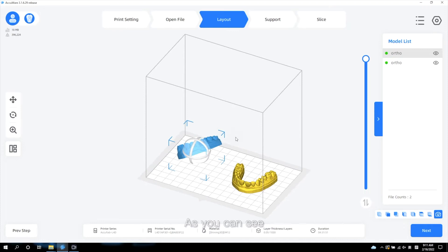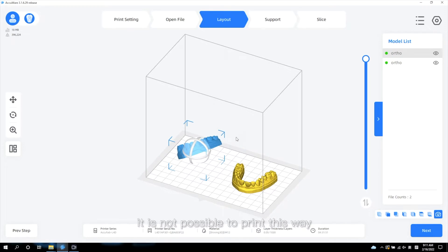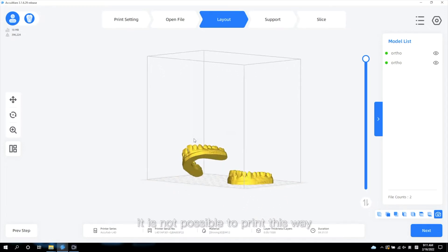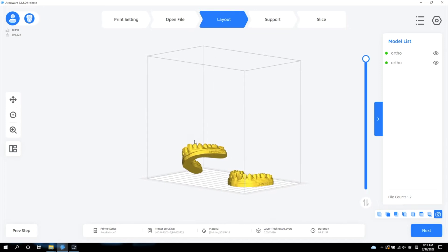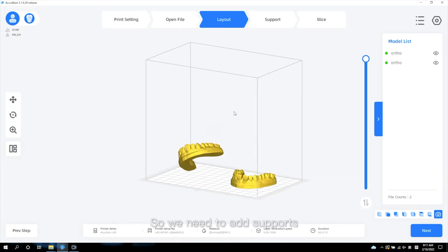As you can see, if we put the models in this direction, it is not possible to print this way. So, we need to add supports.